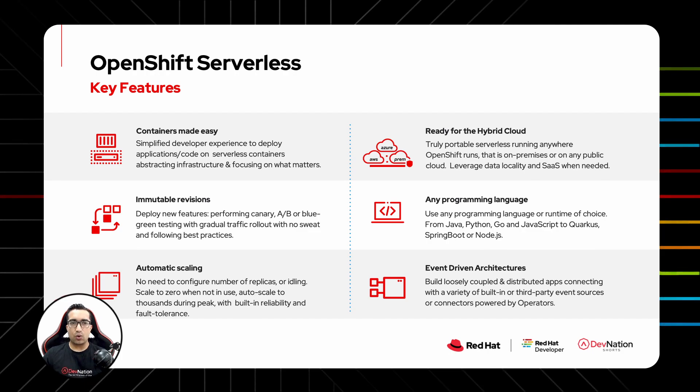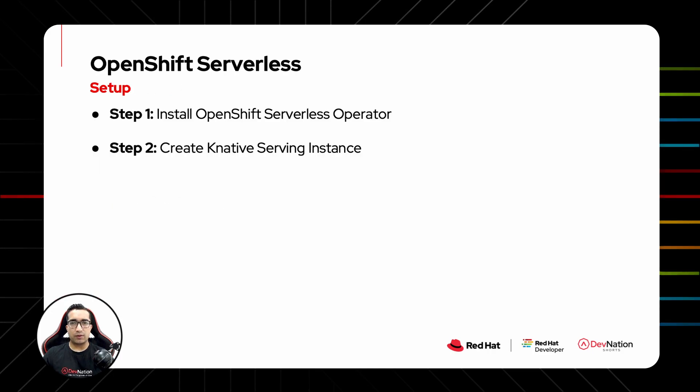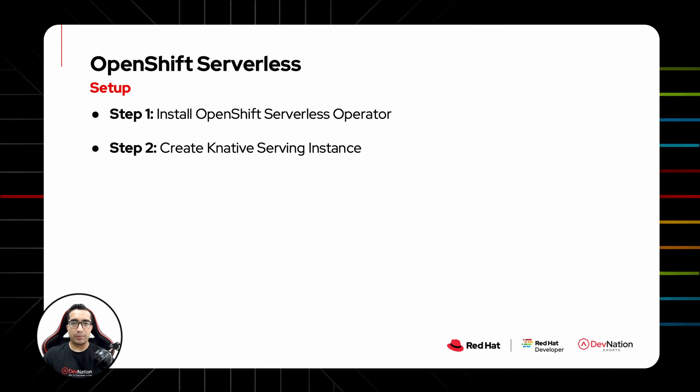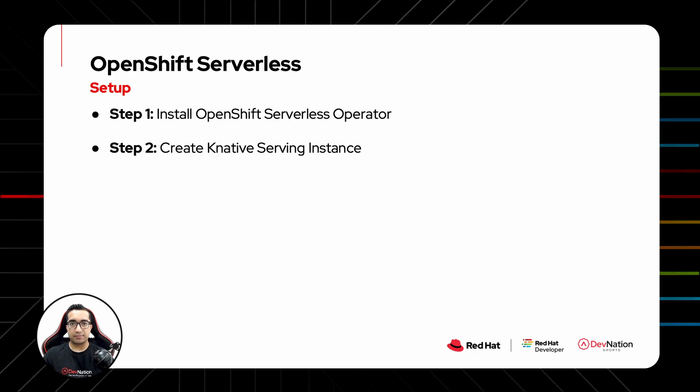Let us now learn how easy it is to set up OpenShift Serverless on an OpenShift environment. Enabling your OpenShift cluster to host serverless workloads is a two-step process. Step one is to install OpenShift Serverless operator from the operator catalog, and step two is to create a Knative serving instance. Let us now see this in action.